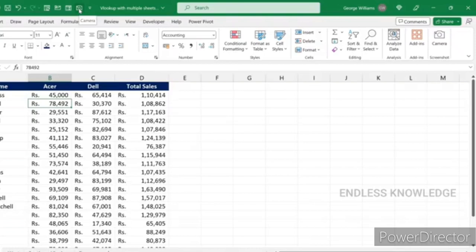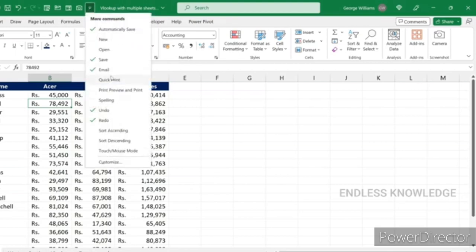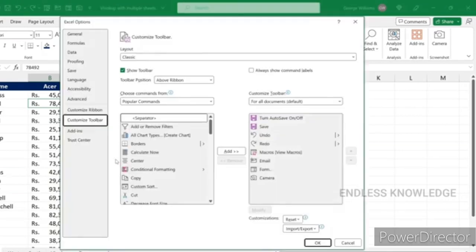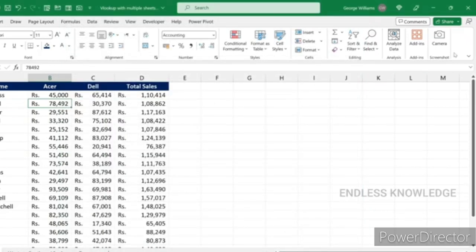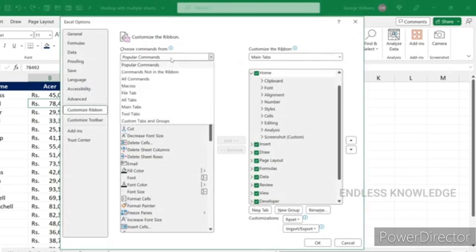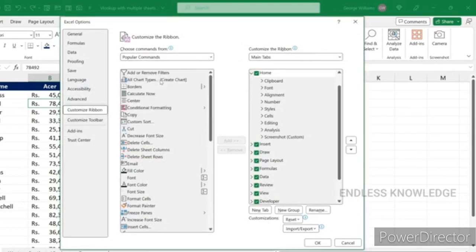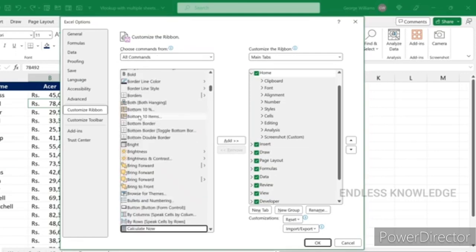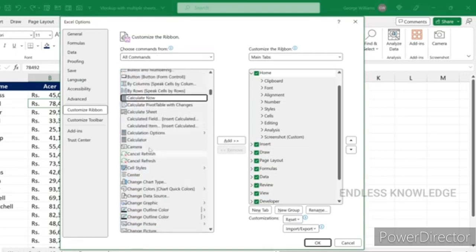In the Quick Access Toolbar, click on the drop-down button and click on the Customize button. You can add the camera option. If you want to add it to the Ribbon, click on the Customize button, then click on the drop-down and select All Commands. In the C-series, there is a camera option.